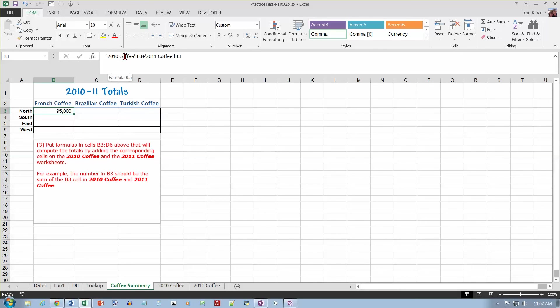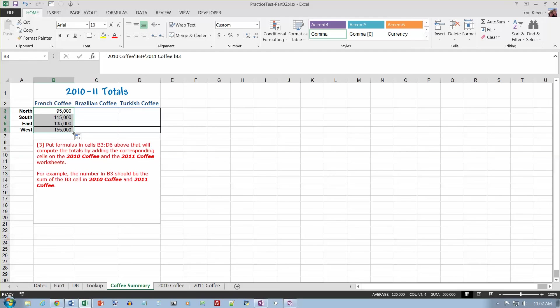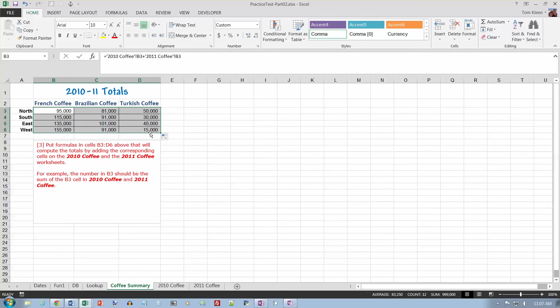Now they're referencing another worksheet. They are relative cell references. So if I copy down, it'll catch the south, east, and west numbers. And if I go across, it'll give me my different numbers for the different types of coffee. So that's it for the practice test. The actual test will be quite similar to this.